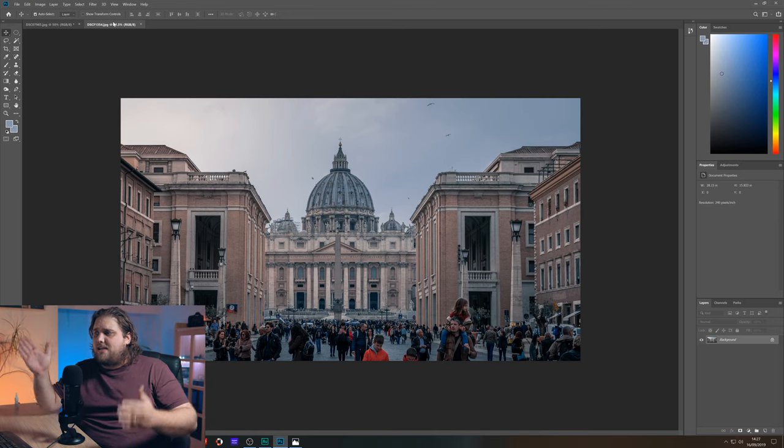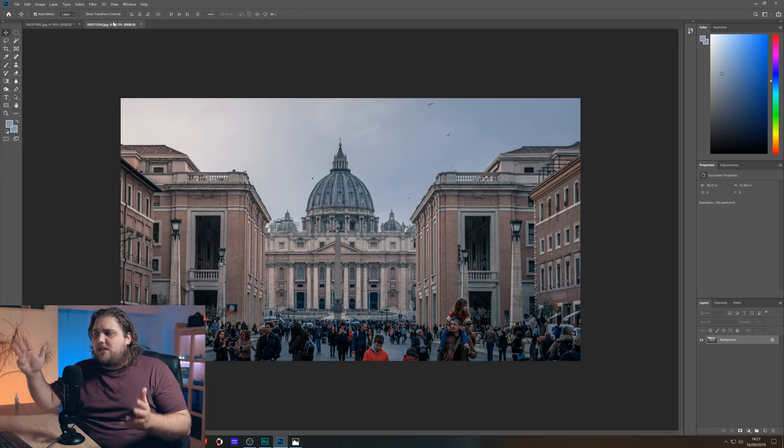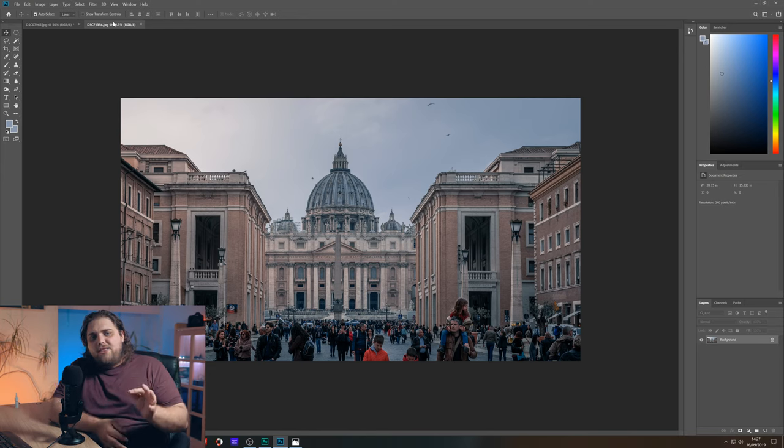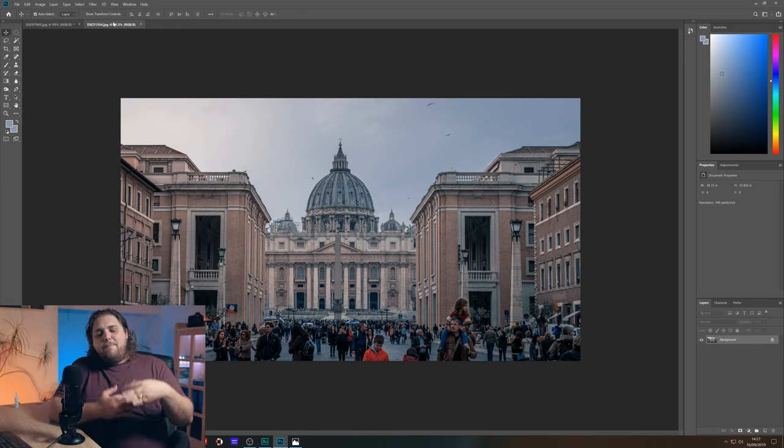But there were some birds flying around which aren't in the photo. So perhaps we could add some birds in right now. Now the first thing you need to do when you're looking to add birds into a photograph, you need a picture of some birds in flight.